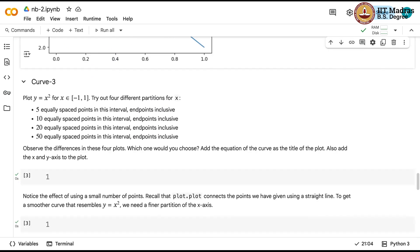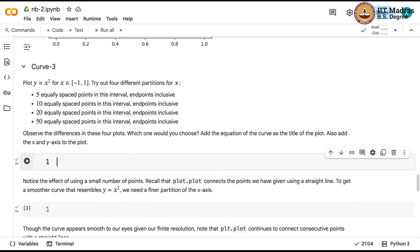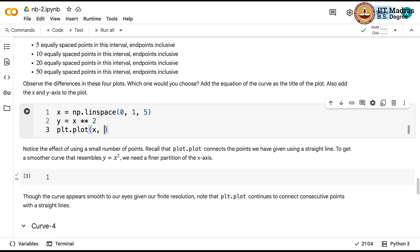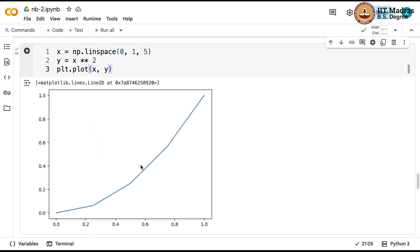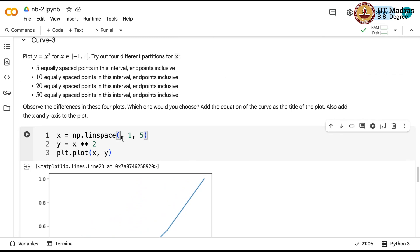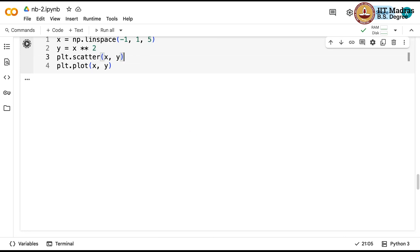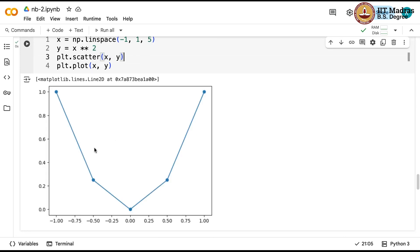Now we want to plot y equal to x squared. Let us first consider 5 equally spaced points from -1 to 1, and y = x squared. Notice what happens — Matplotlib connects consecutive points using a straight line, so you get a jagged curve. This is not really y = x squared — it is a horrible approximation. To fix this, you can increase the number of points that you sample.